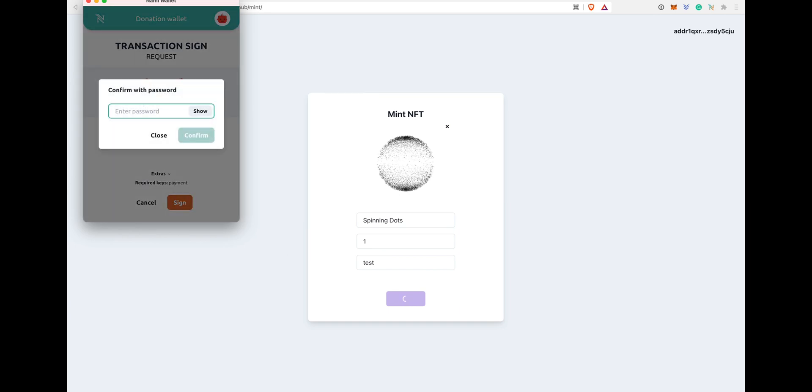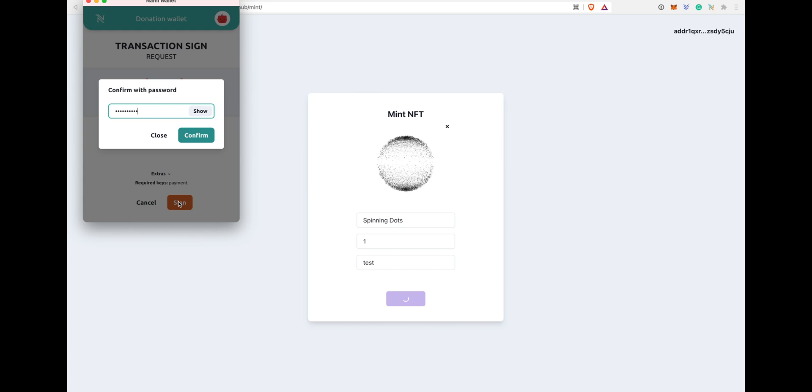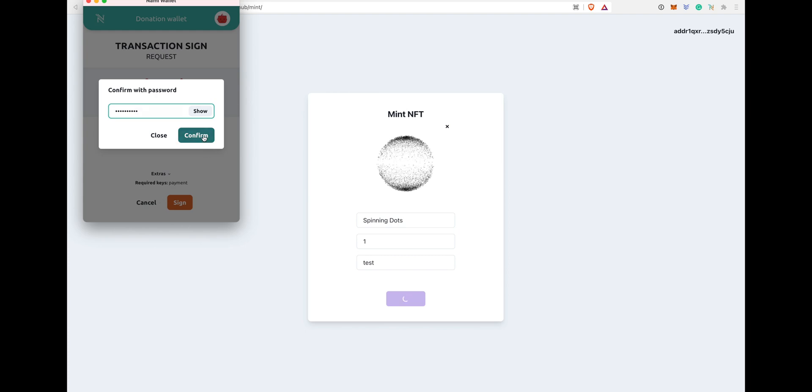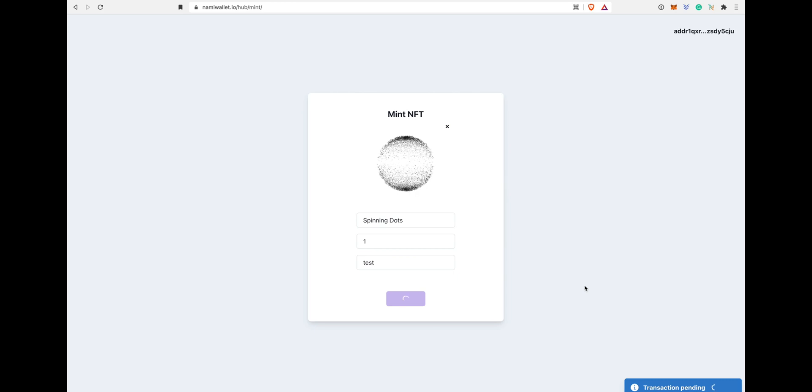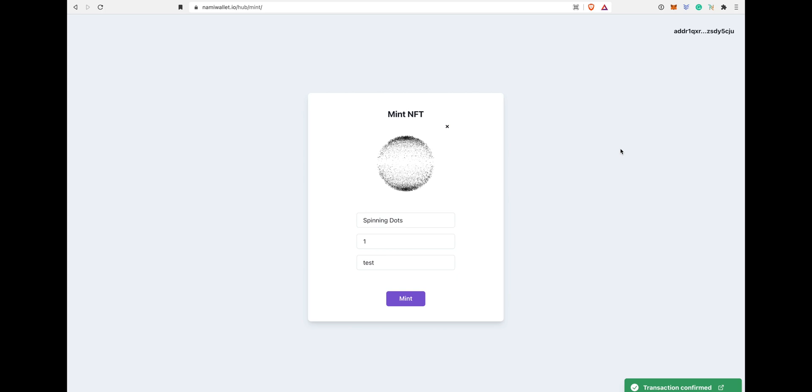Once you do that, if you go back in your wallet, you will see your NFT there once transaction is verified.